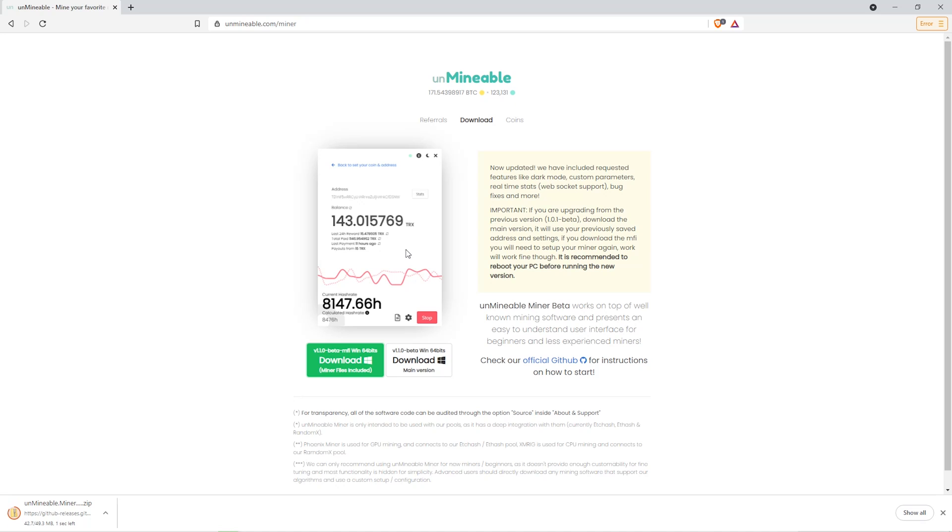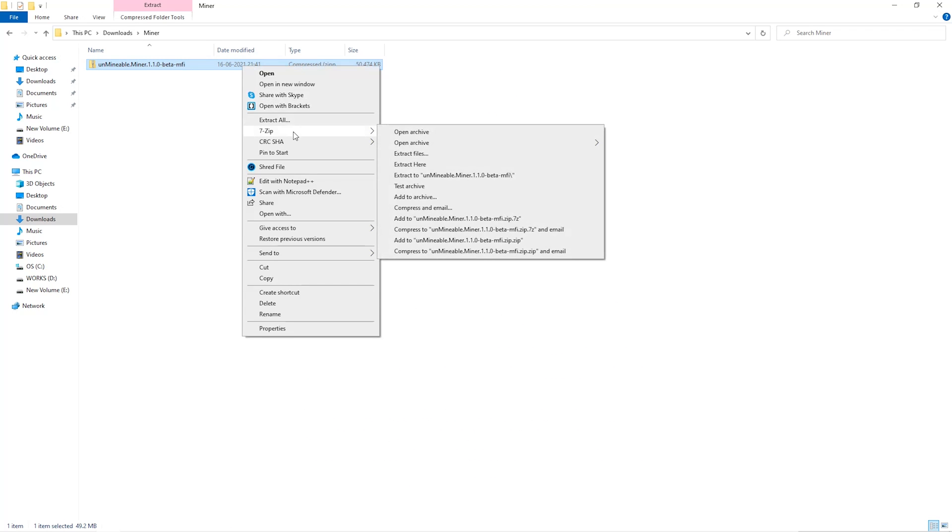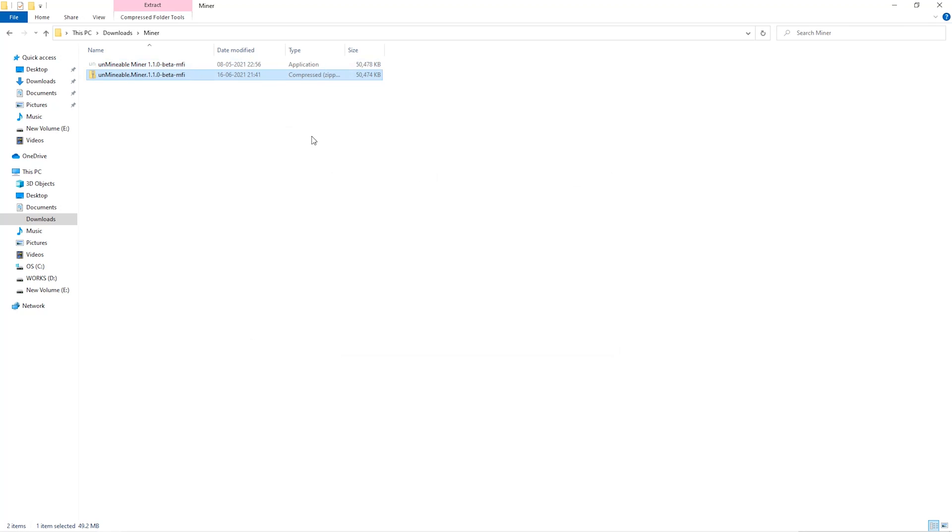Once downloaded, just open it up in the folder. Extract it into the folder. Once it's extracted, just run the file.